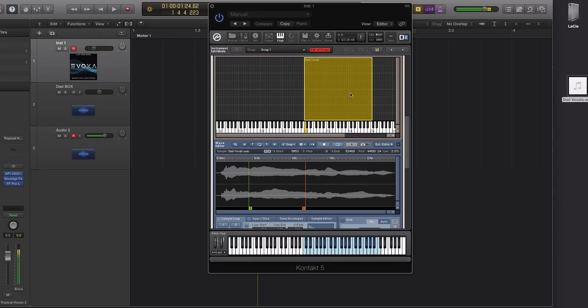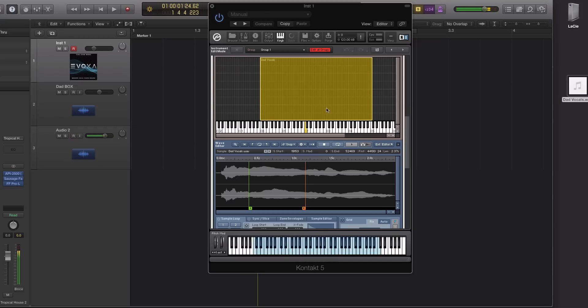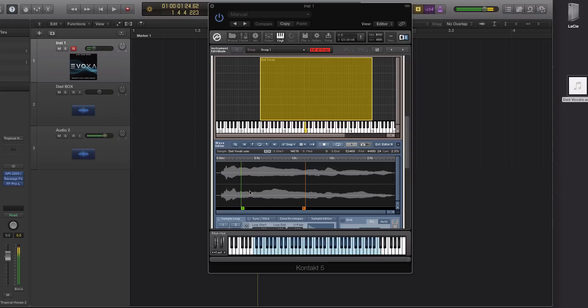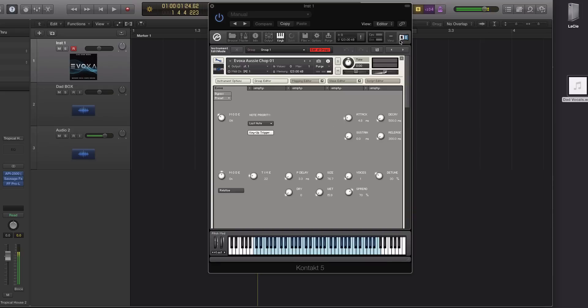Now let's pitch this up by taking and dragging the corner of the mapping down or upward to the right and to the left to go down. Okay so there is the sound now it's really easy to do let's turn this up.